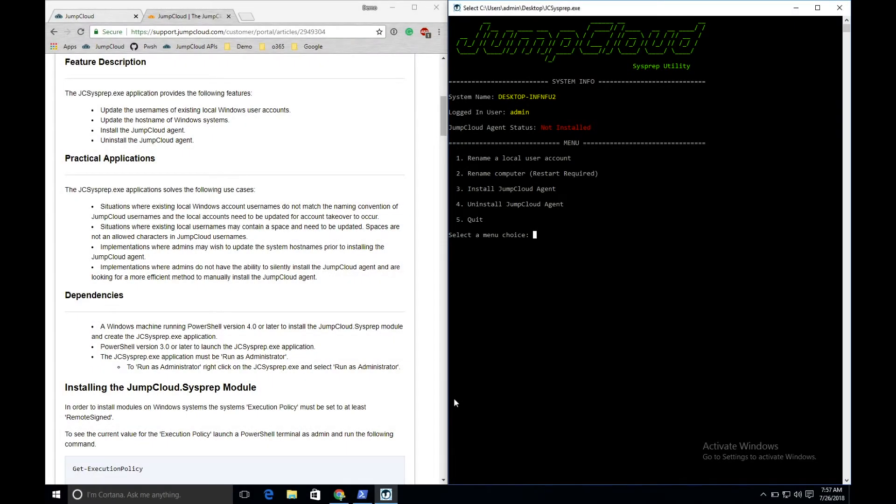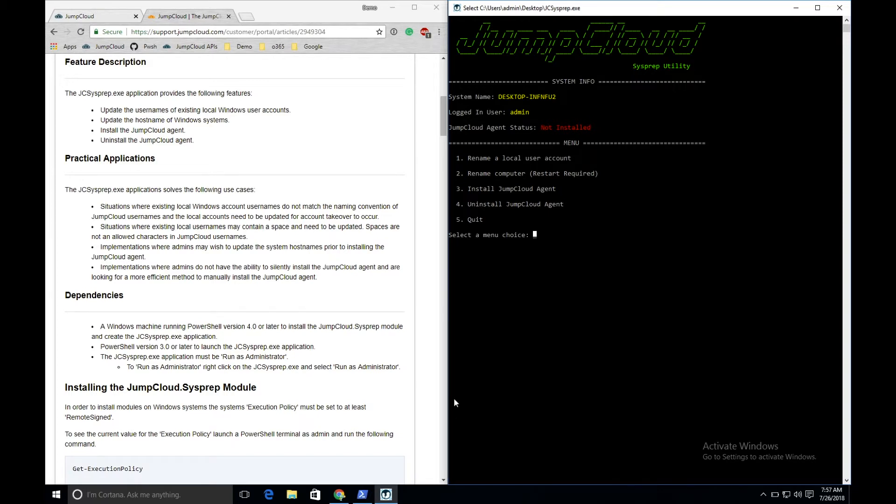The JumpCloud sysprep application is the utility for JumpCloud admins to use to migrate their existing Windows machines to JumpCloud. In situations where the existing local Windows usernames do not match the intended naming convention of the JumpCloud usernames, in order for account takeover to occur,